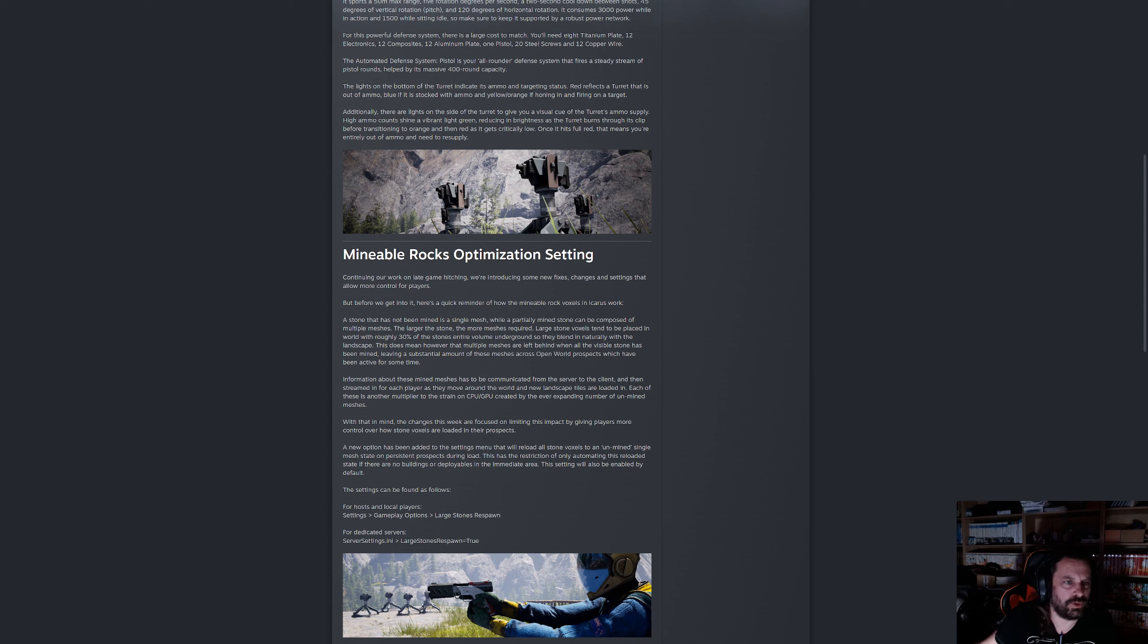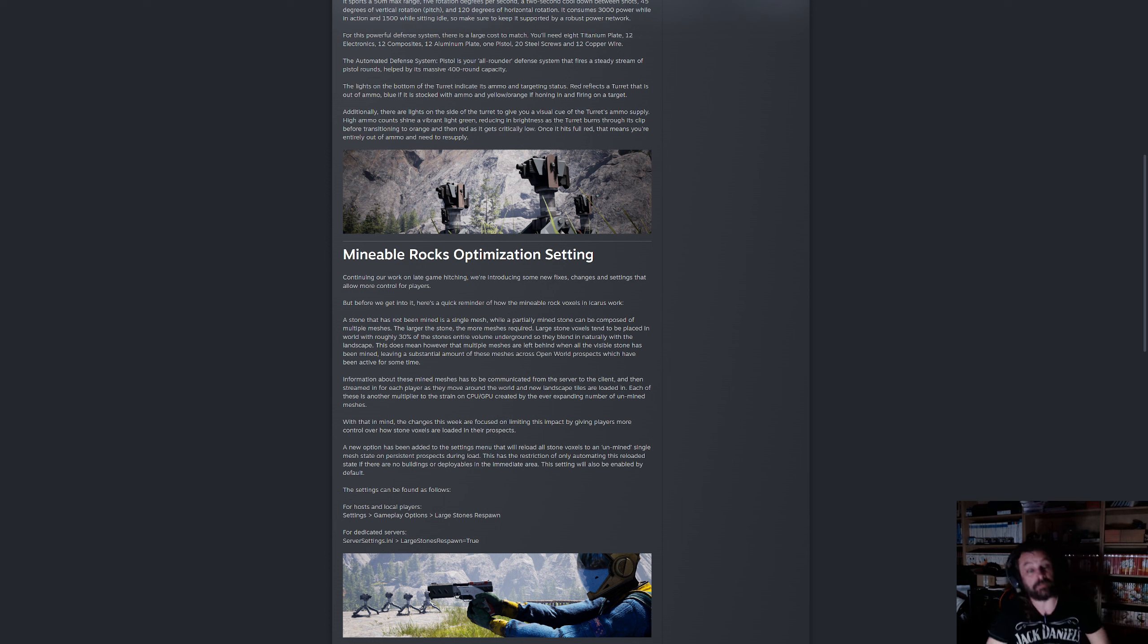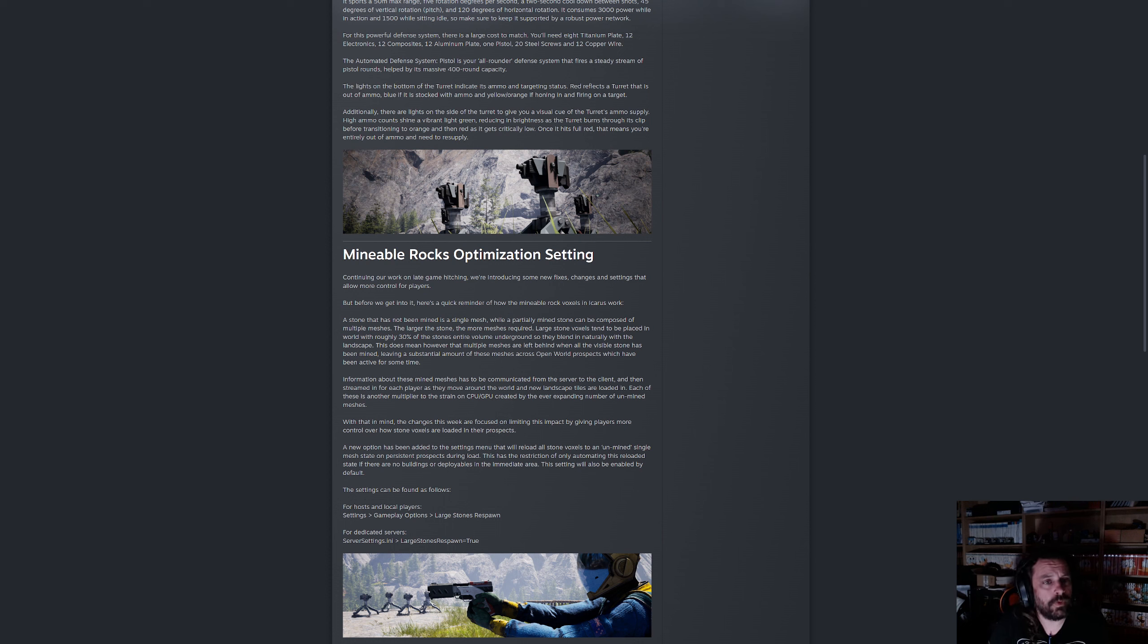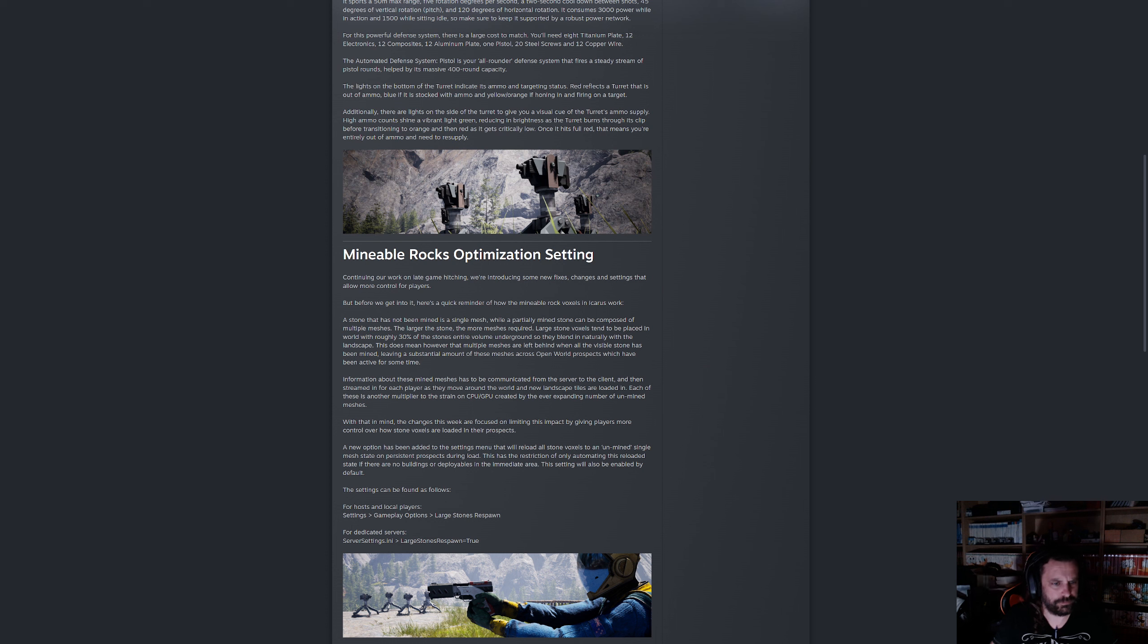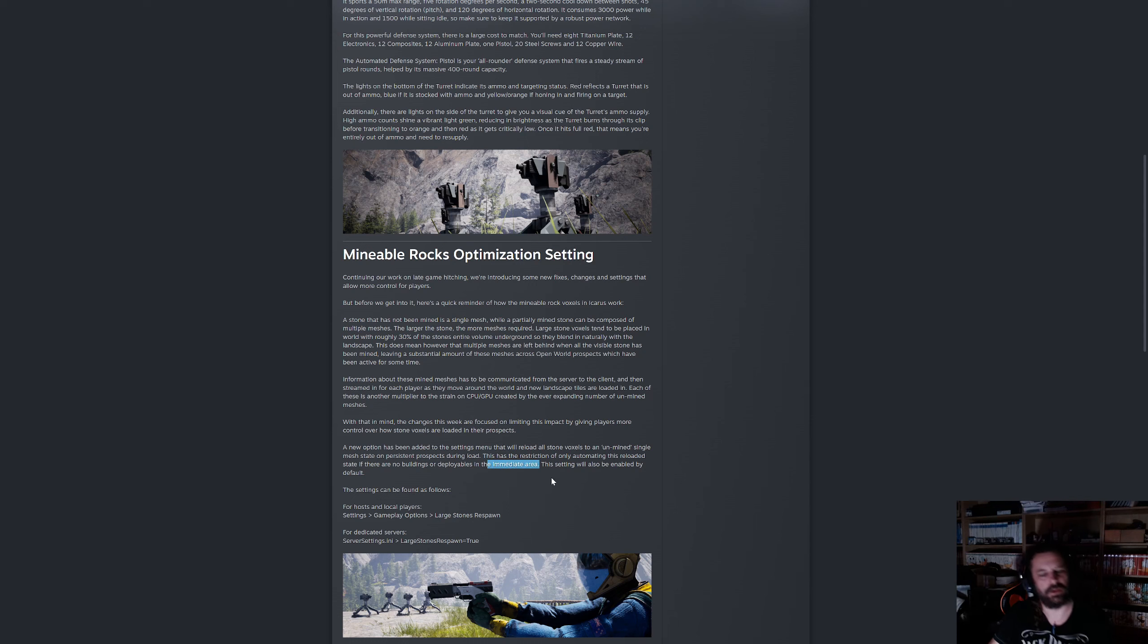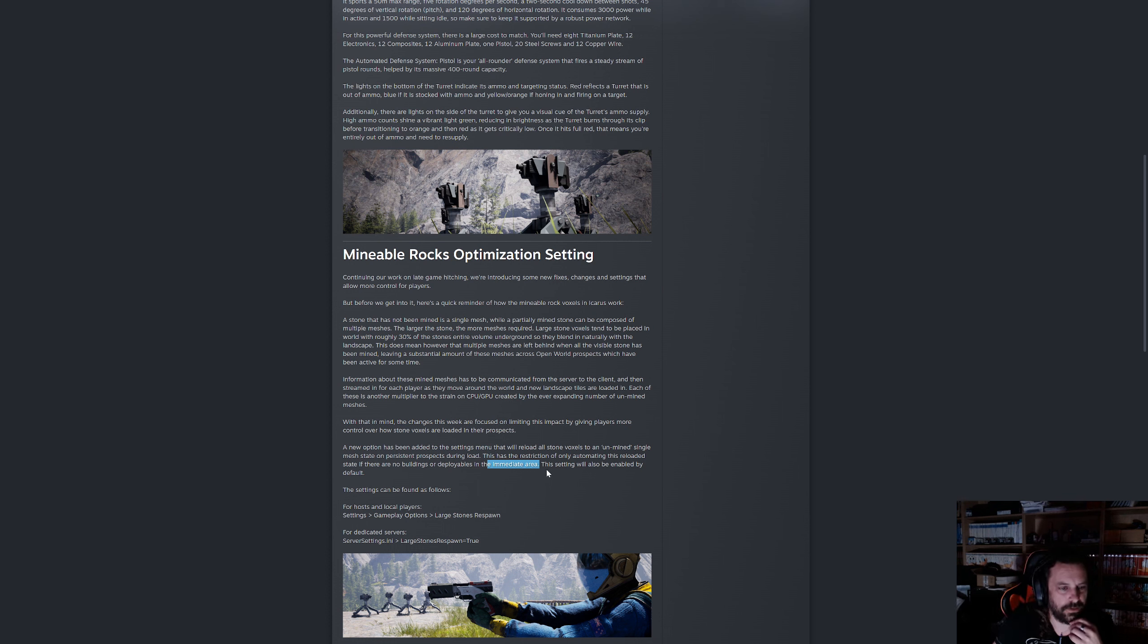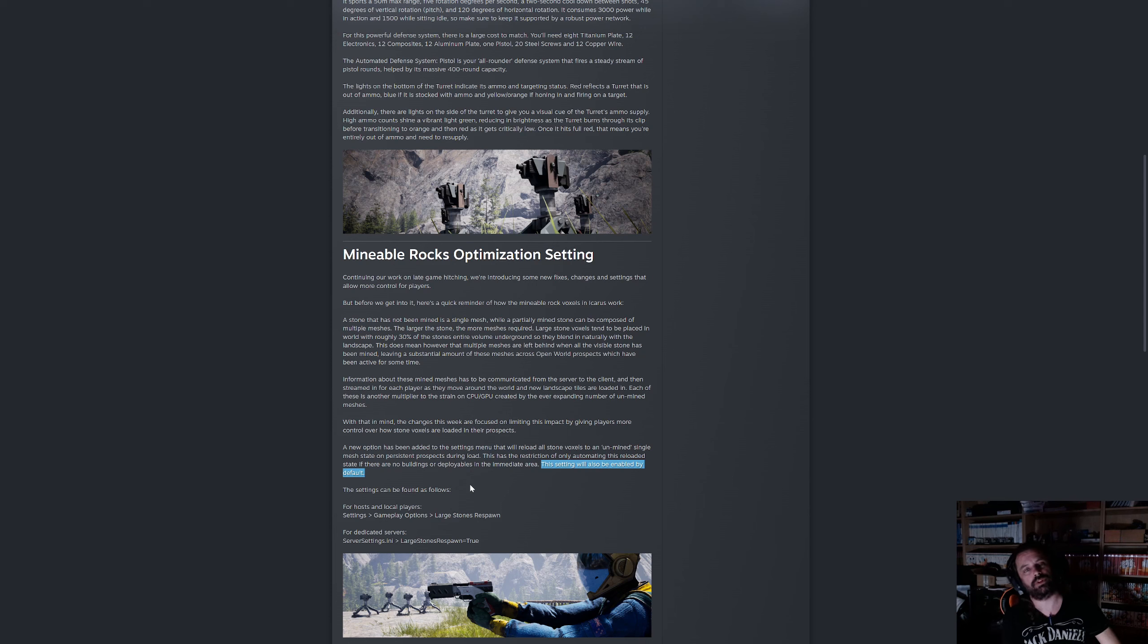With that in mind, the changes this week are focused on limiting this impact by giving players more control over how stone foxes are loaded in their prospects. A new option has been added to the settings menu that will reload all stone foxes to an unmined single mesh state on persistent prospects, i.e. open worlds during load. This method has restriction of only automating this reloaded state if there are no buildings or deployables in the immediate area.